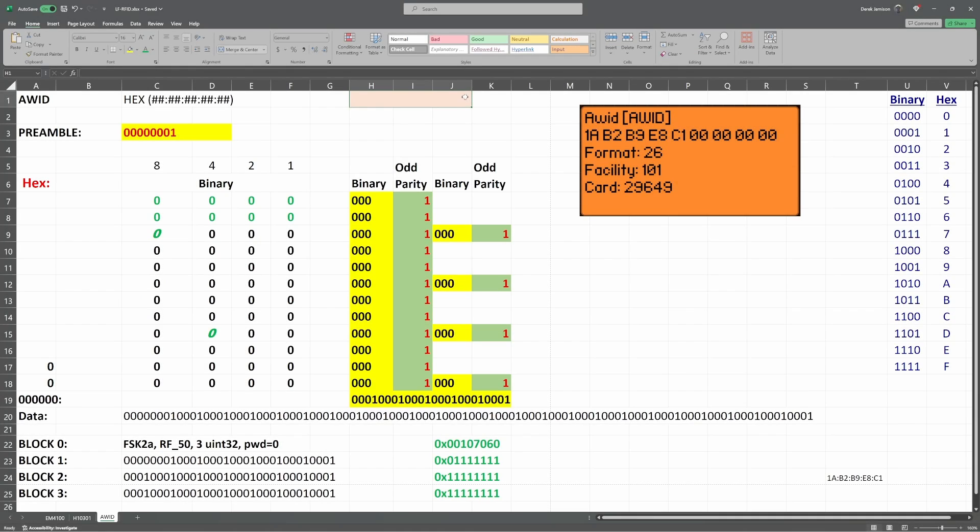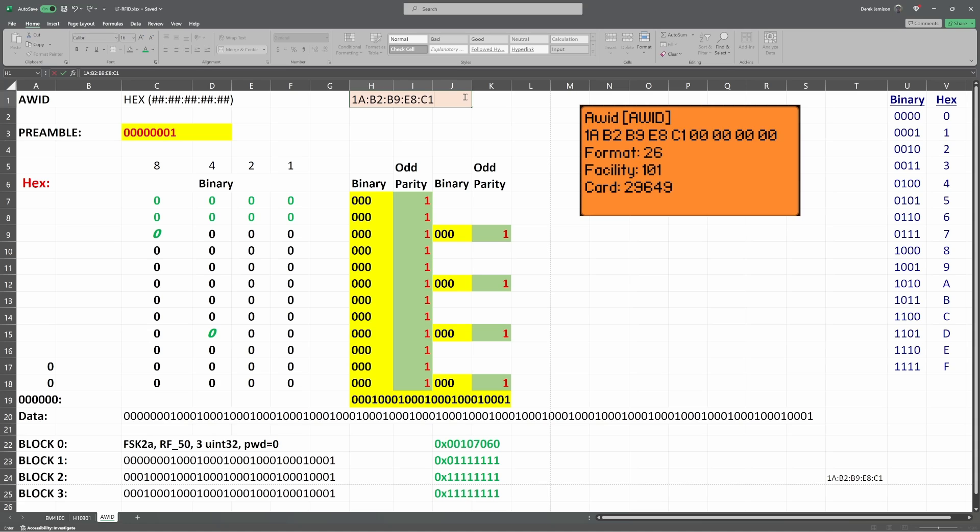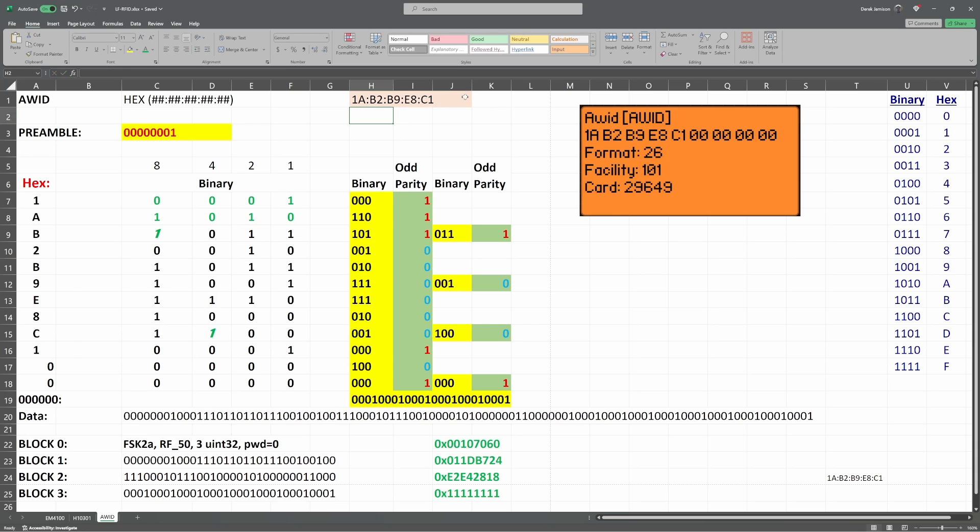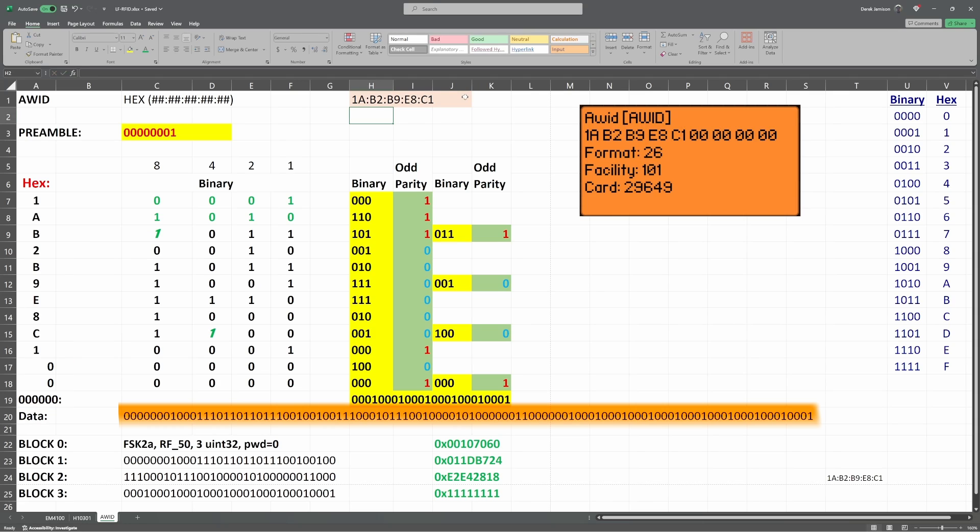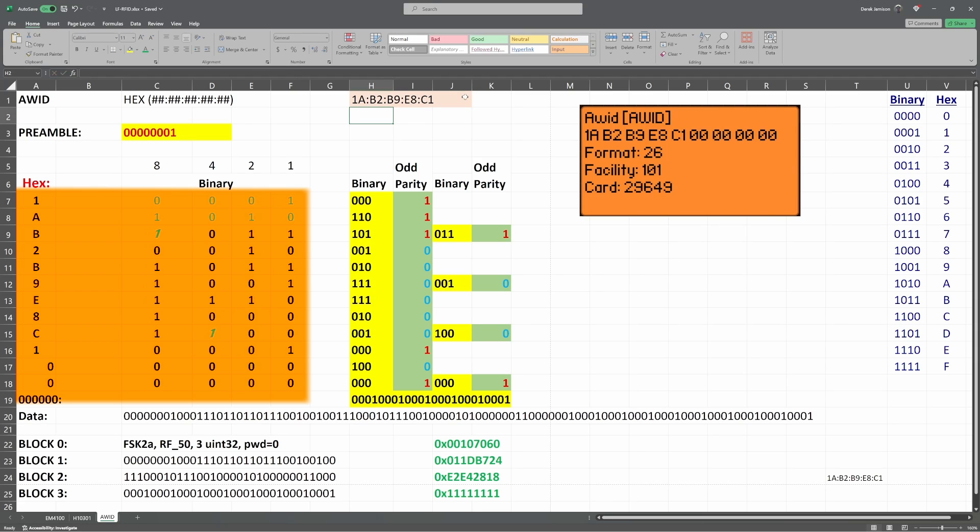Next, let's look at the AWID protocol. On the flipper, we see our data is 1A, B2, B9, E8, C1, and then 8 zeros that I'm not going to type. When we press enter, the spreadsheet fills in. The numbers we entered appear in column A. We hardcoded the 8 zeros, but you could copy the formula from the rows above if you had a card that uses that data. All of the highlighted text in the spreadsheet is concatenated to form the data we send. AWID starts by sending a preamble of 7 zeros and a 1. Next, we decode all of the hex data into binary.